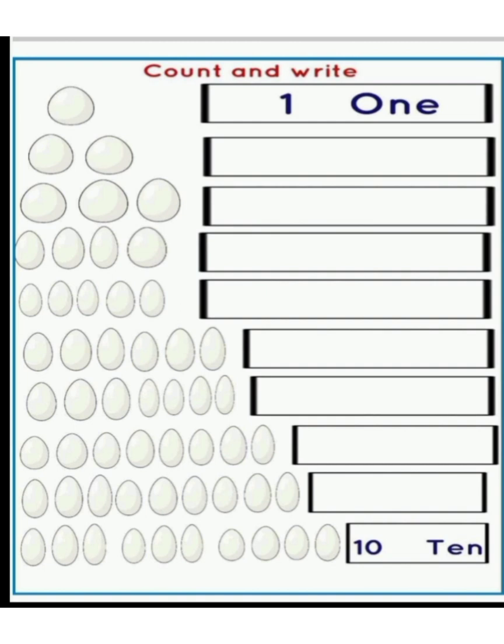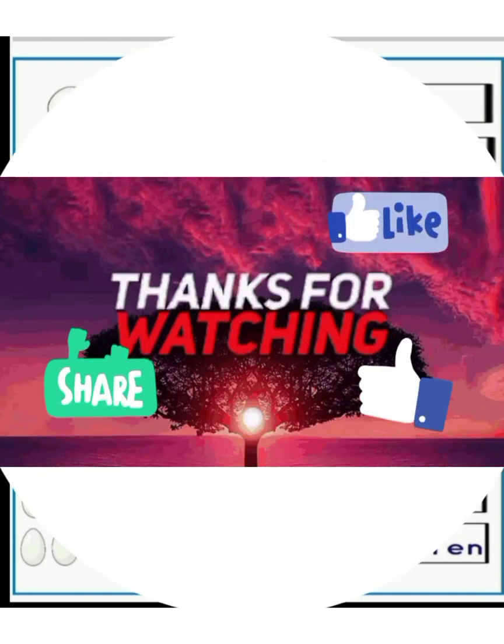This is the last activity. Count and write — all of you draw pictures of the eggs in your notebook, then write about it.